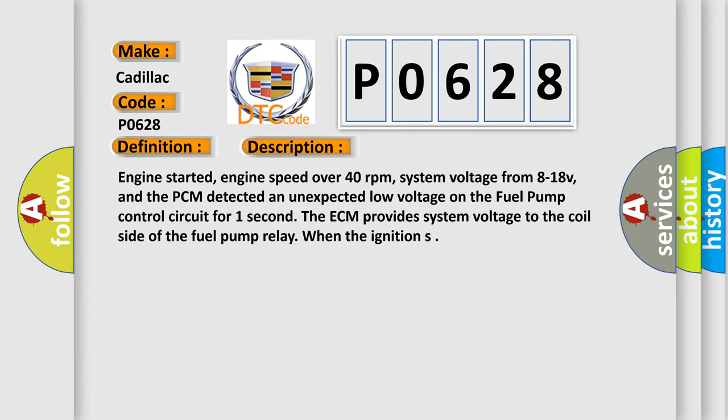The PCM detected an unexpected low voltage on the fuel pump control circuit for one second. The ECM provides system voltage to the coil side of the fuel pump relay when the ignition is on.